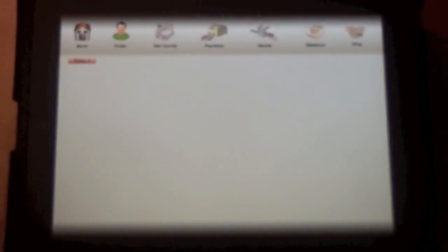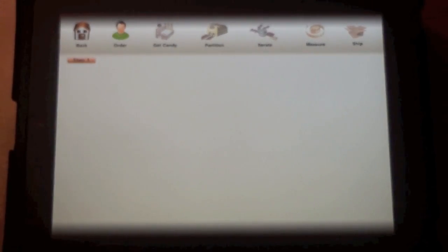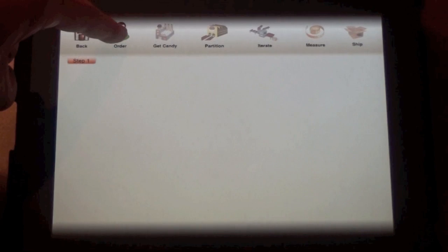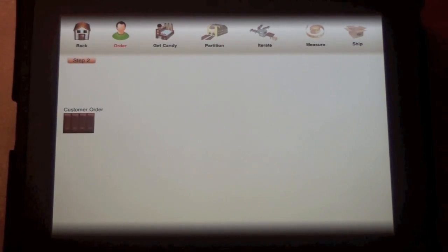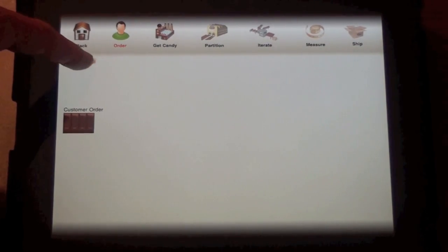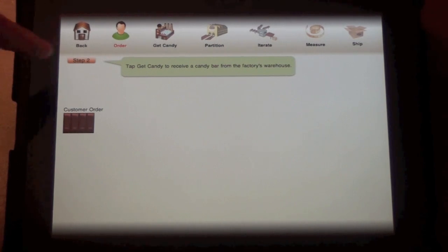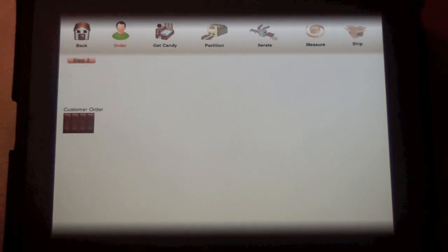At level one, students can rely on their part-whole understanding of fractions. Students start with the customer order, and if they're confused about how to proceed, at any time they can press the step button for a hint.